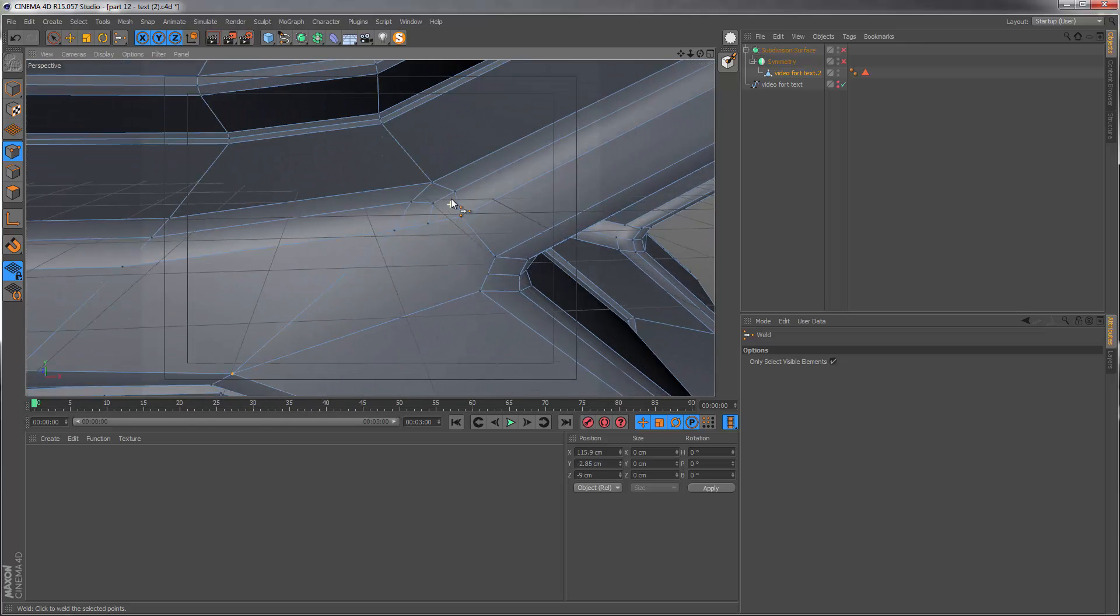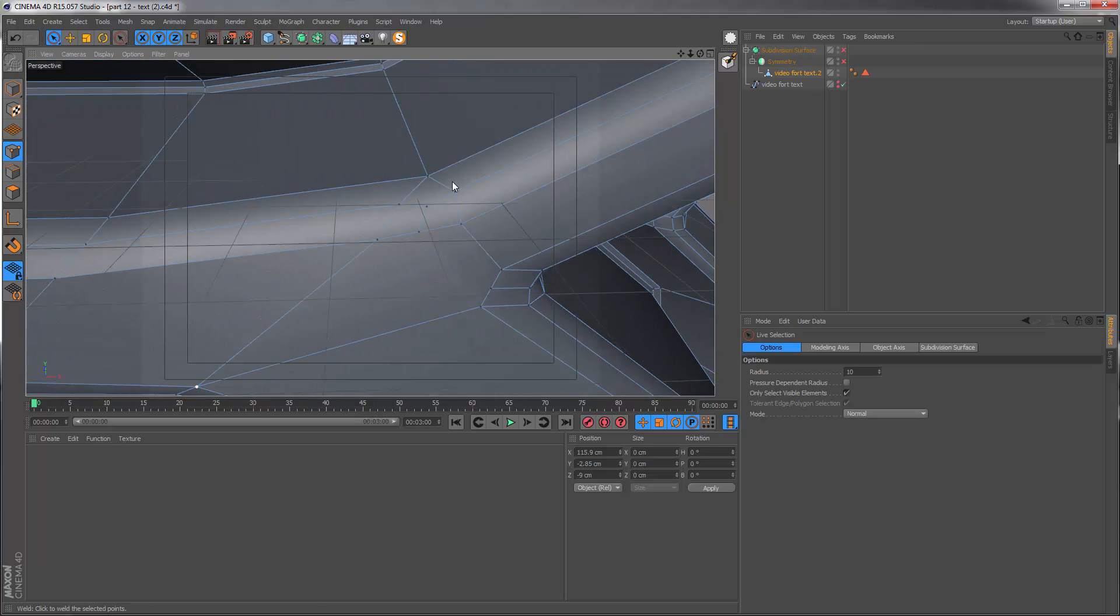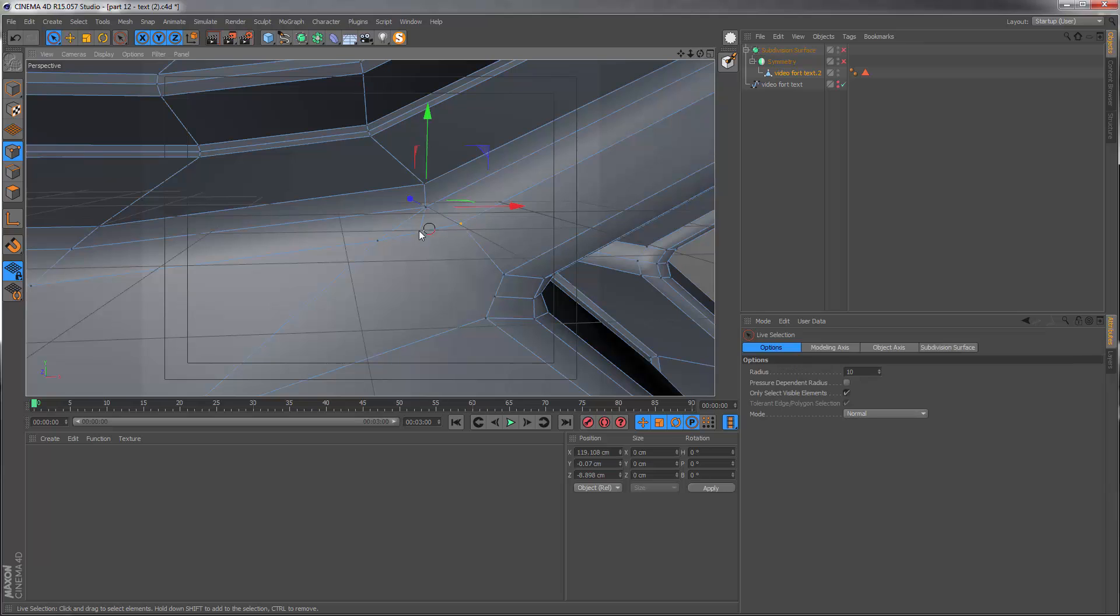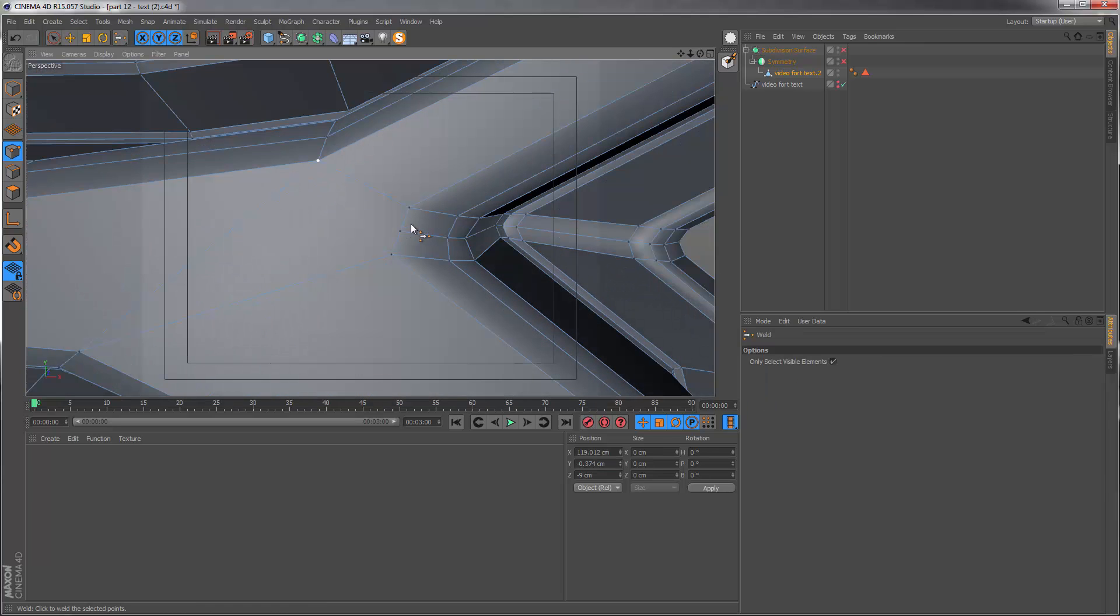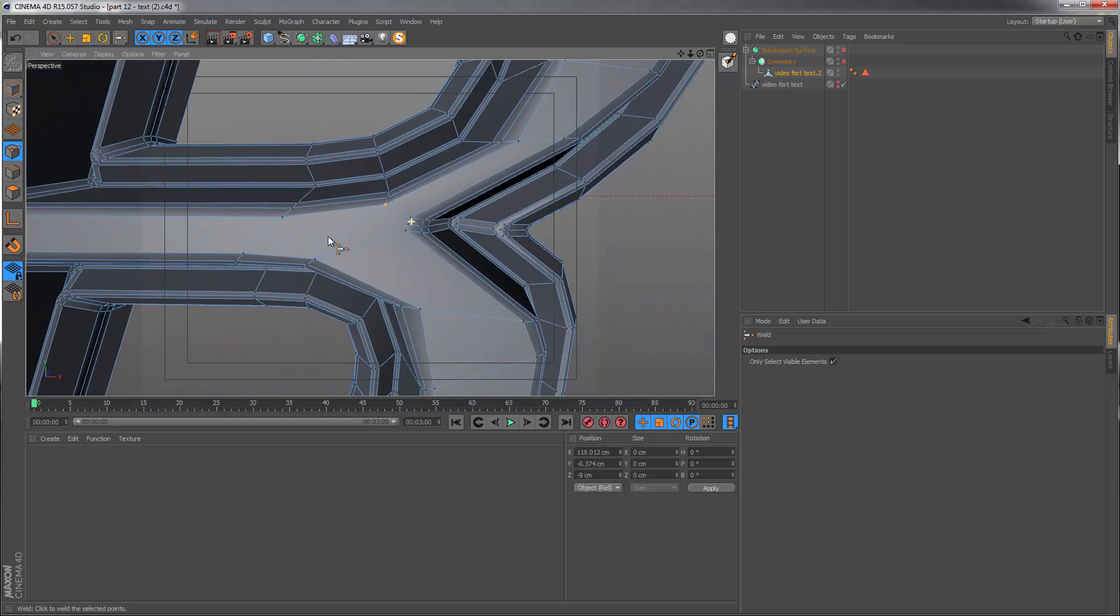At the top here, similar problem. I want to get those three points and just weld them and do the same here. And this to me just seems a whole lot better than it were before.